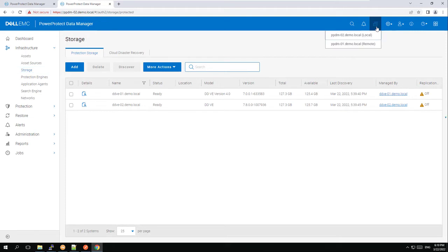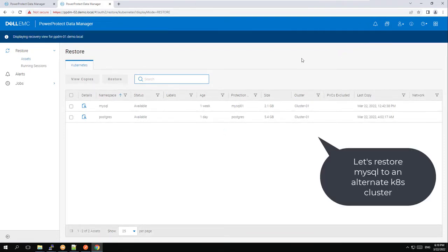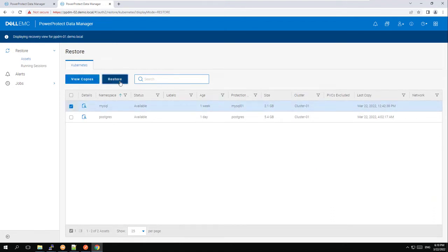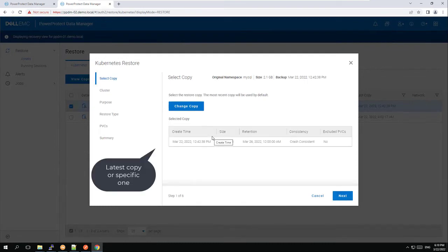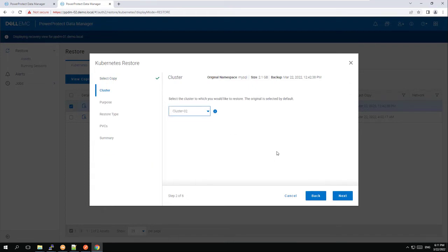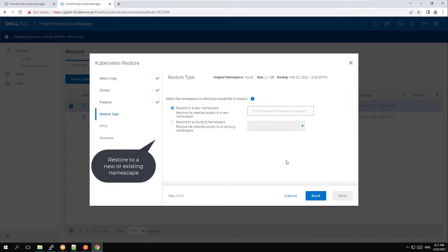Now let's switch to the view of the local PowerProtect Data Manager through the remote PPDM. The assets view will show only assets that have replication stages in their policy. We'll go ahead and restore our MySQL namespace. We'll pick the latest copy and select the Kubernetes cluster to restore to. We can restore specific PVCs with or without their namespaces. As we want our MySQL database to be operational on the remote side as soon as possible, we'll go with restore namespaces and PVCs.